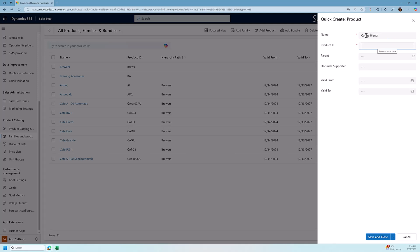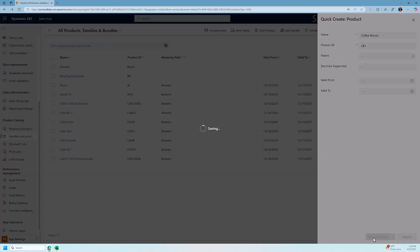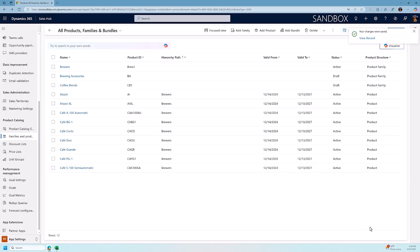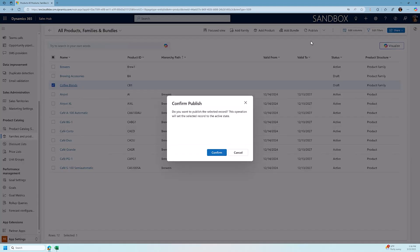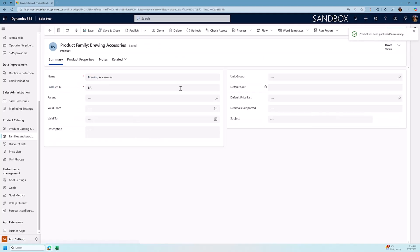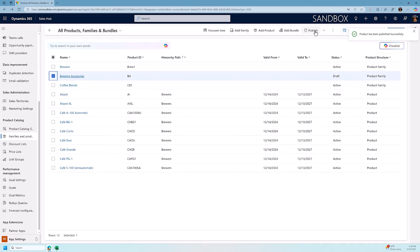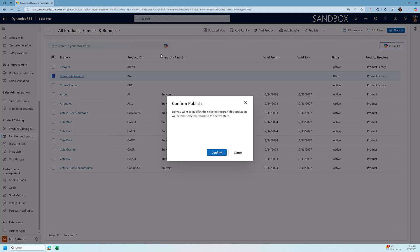So we're going to say coffee blends, we're going to give it a product ID and we're going to click save and close. Now once we create these, the product families are currently in draft mode so in order to start using them and applying products to them we need to activate them which we do by publishing them. You have to do this one at a time. I'm going to select coffee blends and I'm going to click on the publish button. We're also going to click on brewing accessories and we are going to click on the publish button.